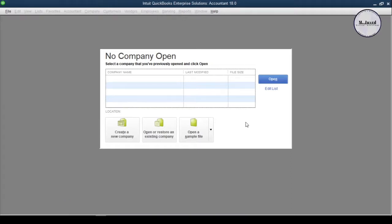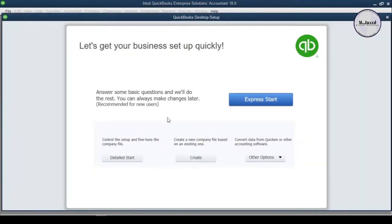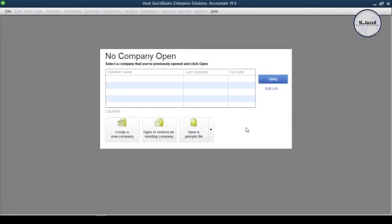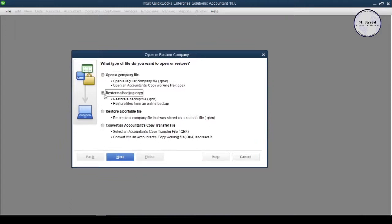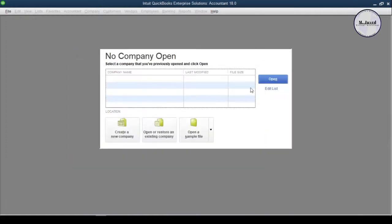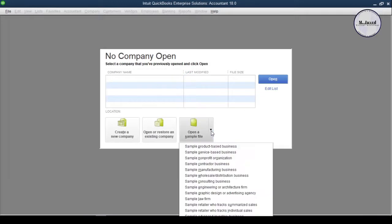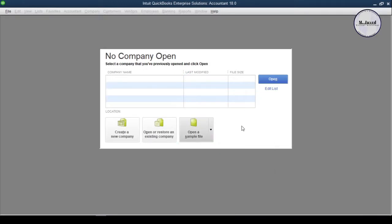To create a new company file in QuickBooks Desktop, open your QuickBooks software. QuickBooks provides three options to start from. Under the first option, we can create a new company file from scratch. Under the second option, we can open or restore an existing company file that you may have already created and saved somewhere. Under the third option, QuickBooks provides sample company files for practice to understand how the software works.